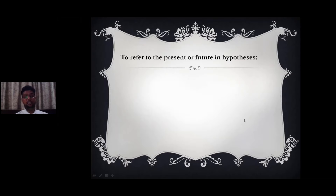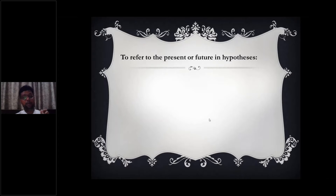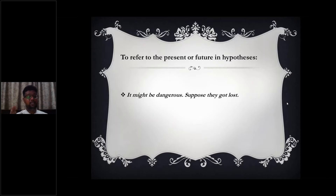The second usage of the past tense is to refer to a hypothesis or imagination. A hypothesis is when we assume something is going to happen — we imagine in our minds that something would happen in a way we perceive. Whenever we make a hypothesis, we make use of the past tense. For example: 'It might be dangerous. Suppose they got lost.' This is in the past tense, yet something hasn't actually happened — somebody is assuming what would happen if they got lost.